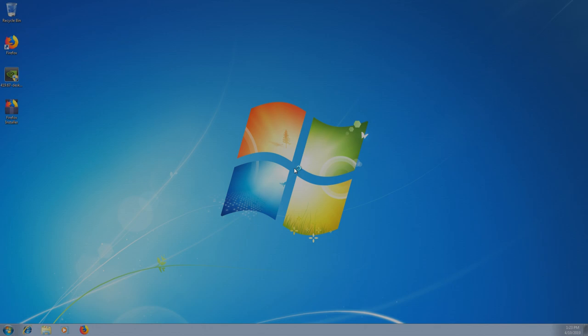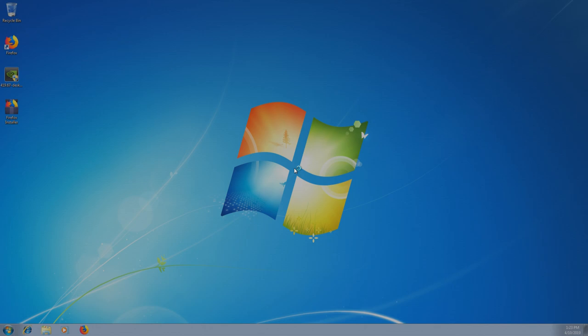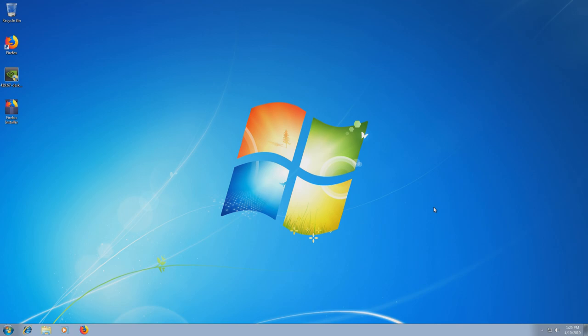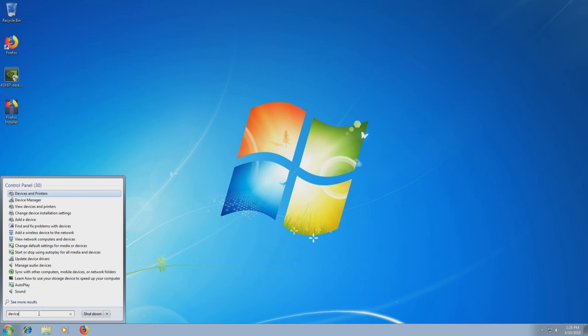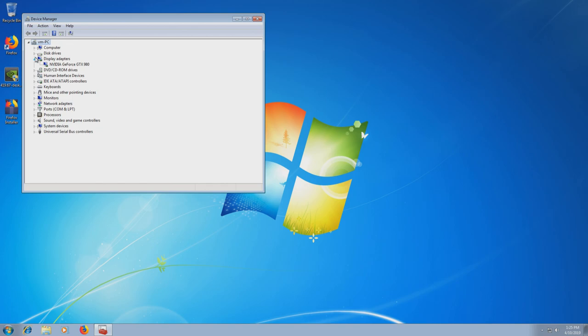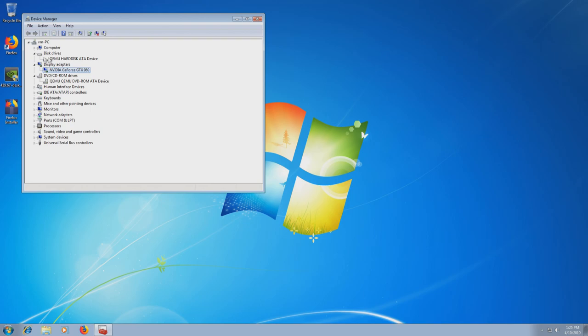So let's see device manager. And let's see display adapters. Yep, there it is. NVIDIA GeForce GTX980 and we have all our QEMU stuff there. So that should be it. It's not a perfect solution, it's a workaround, but it doesn't require too much effort and it fixes the issue. So I'll see you in my next video.